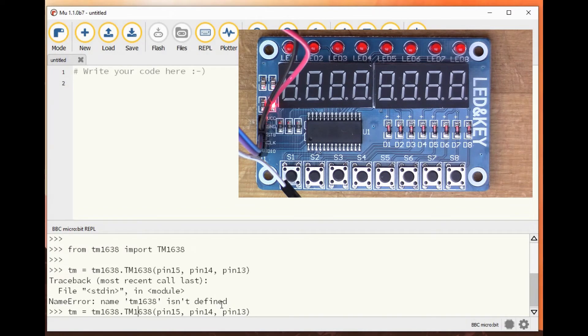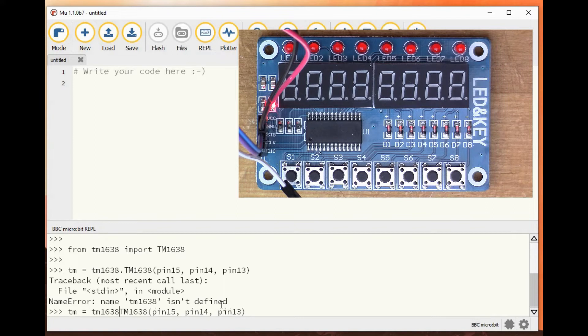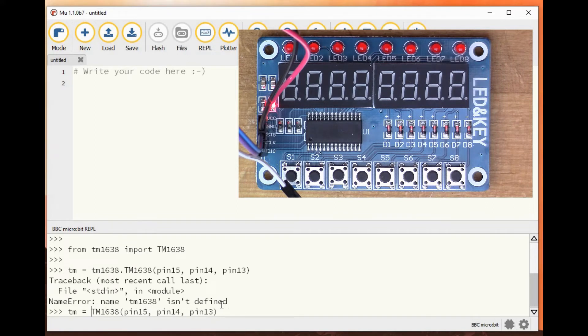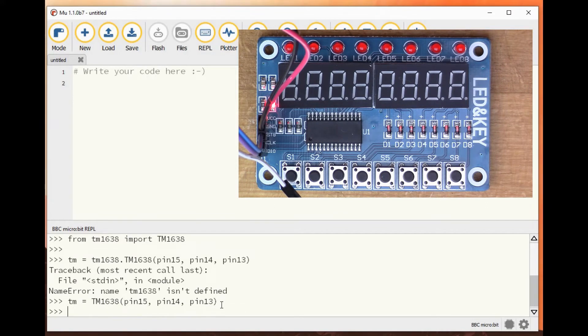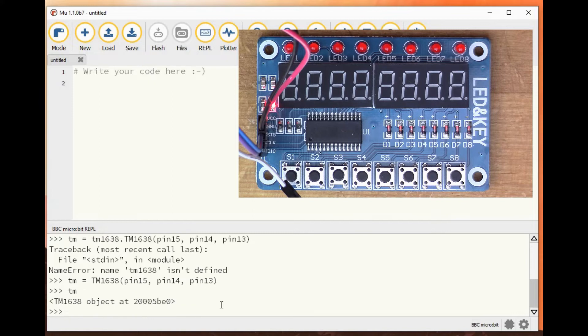Ah no, because I've already defined, I've imported tm1638, I can just do this. There we go, so now tm is an object of that type.